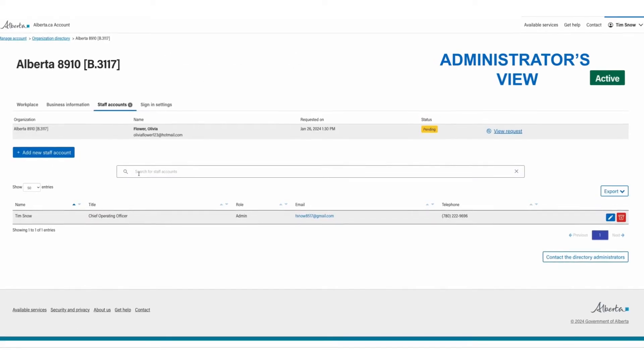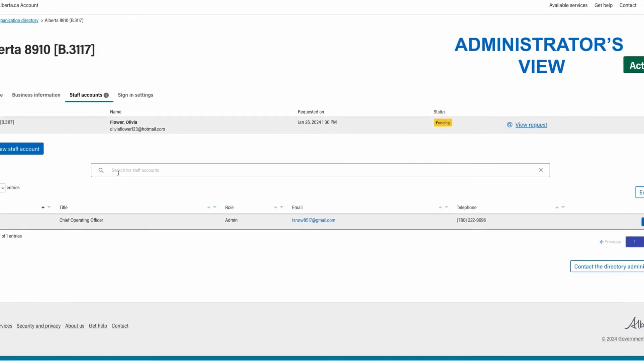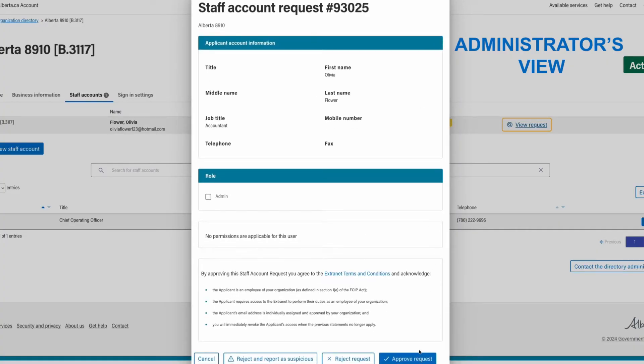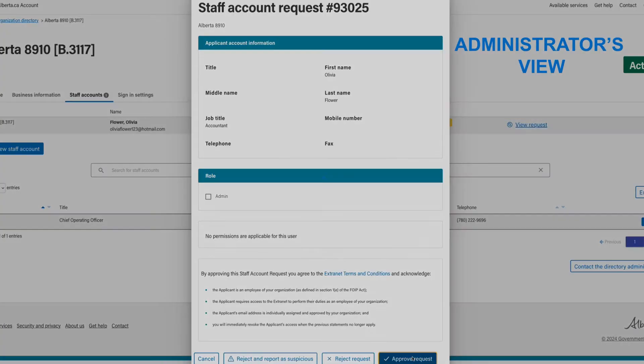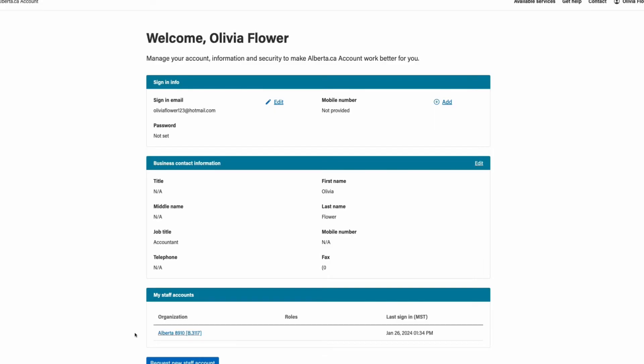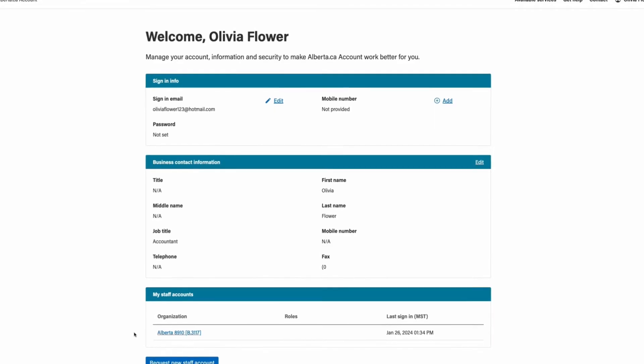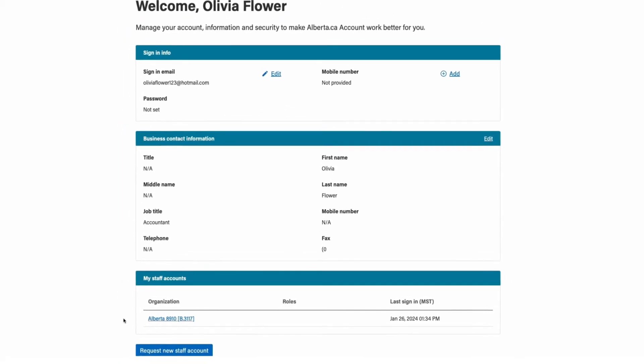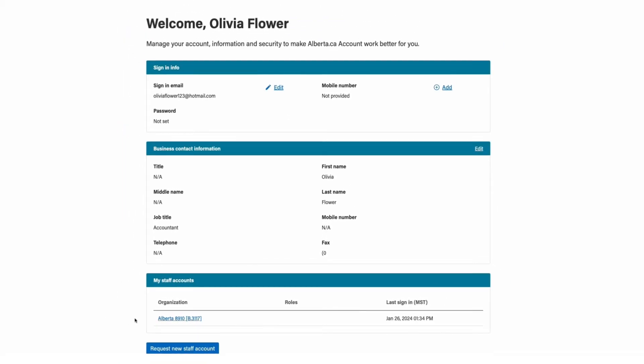The administrator of the organization will receive an email to review the request. Once your request is approved, the new organization will appear under my staff accounts. You will also receive an email notifying you of the approval.